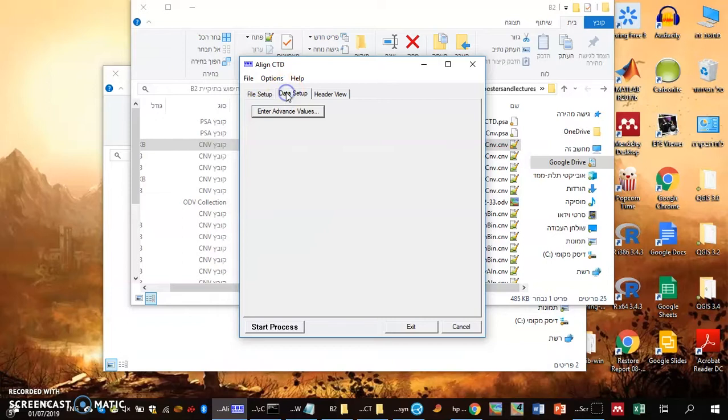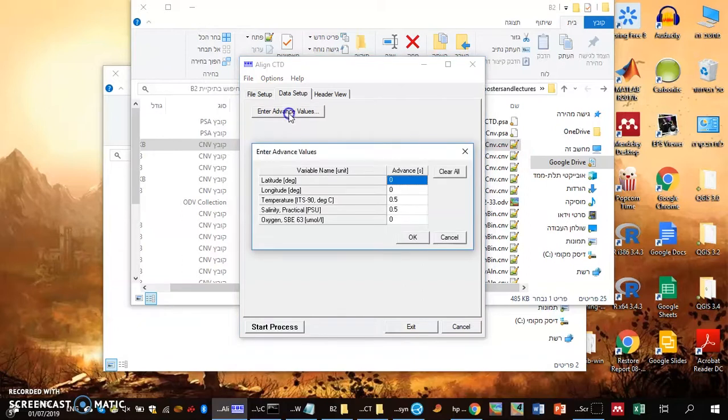As I go to the data setup, I can enter the advanced values, and that might help you understand why we do that. Different sensors are mounted at different places, so they measure different depths at every time.